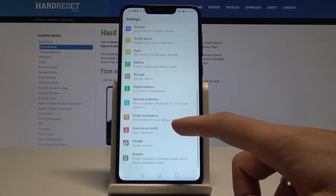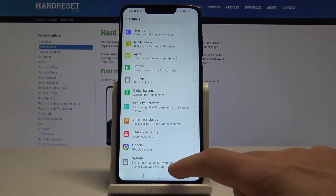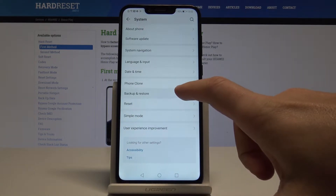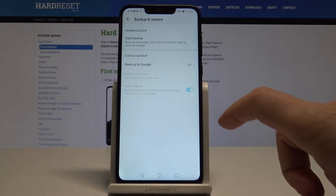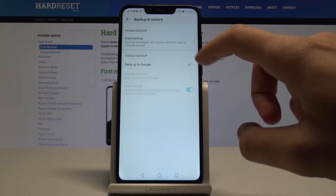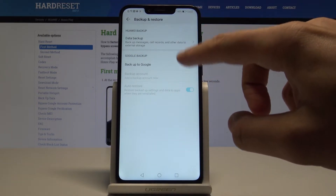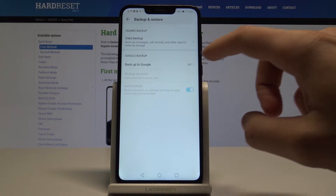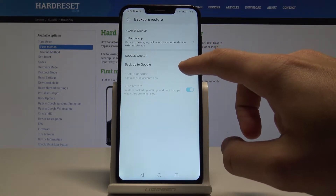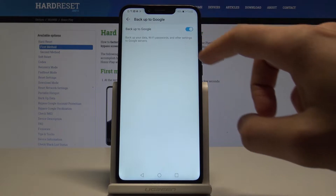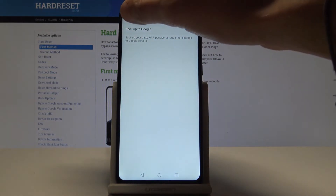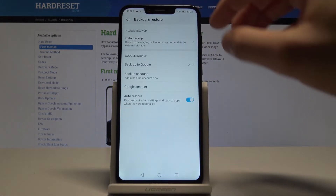Let's scroll down and choose System from the list. From System, let's choose Backup and Restore. Let's tap on Backup to Google Drive — you can also use the Huawei backup, but let me show you the Google backup. Let's tap Backup to Google and enable the following feature.